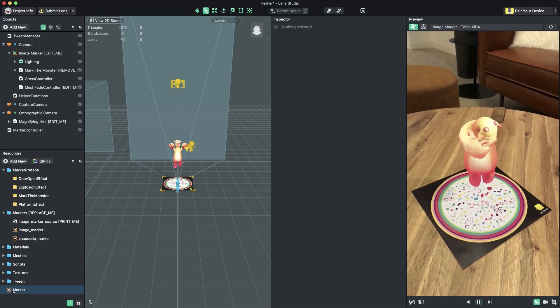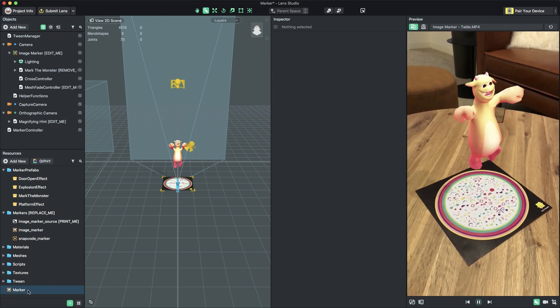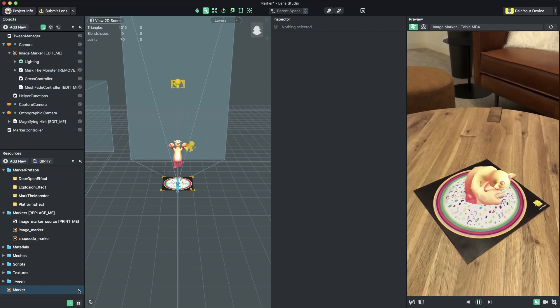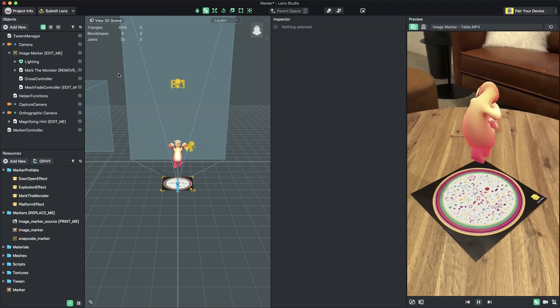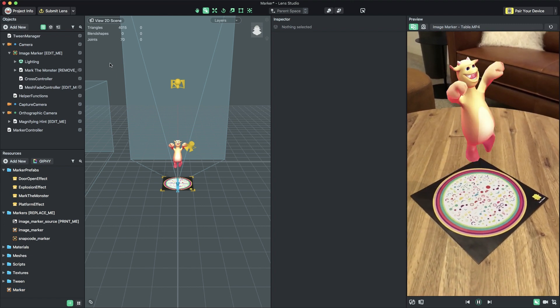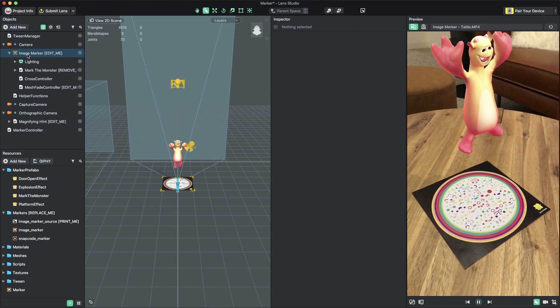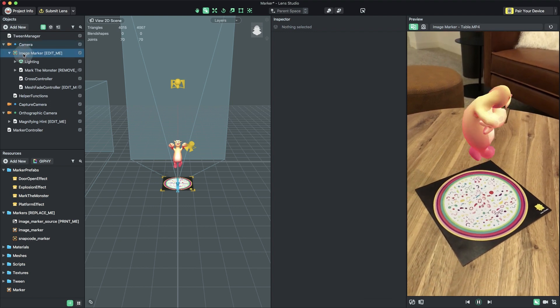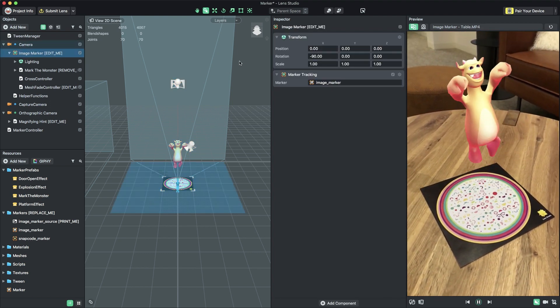To track the lens content to this image, we need to set our new image marker as the tracking target. In the Objects panel, select the object named ImageMarkerEditMe. In the Inspector, you can see the object's marker tracking component. Select the marker tracking component's Marker field to edit it.